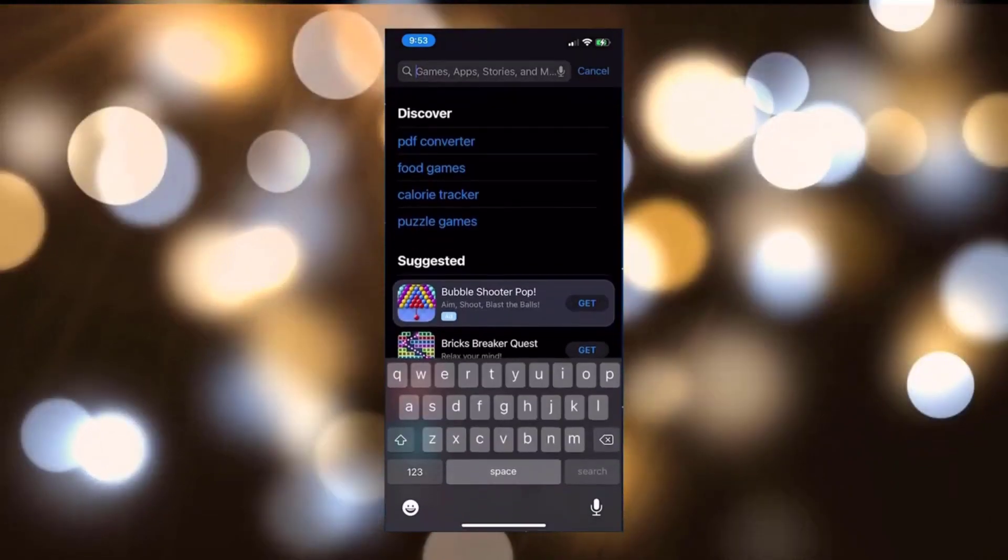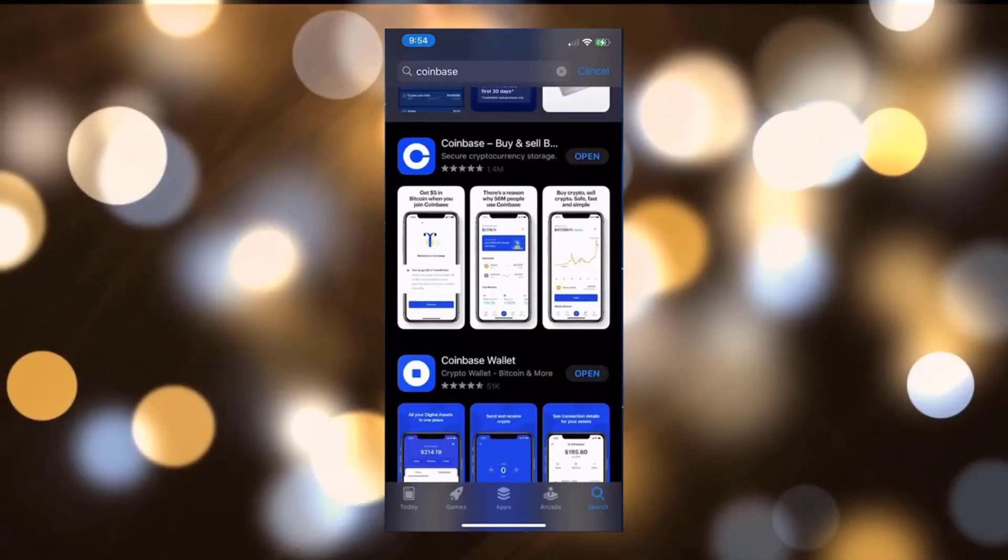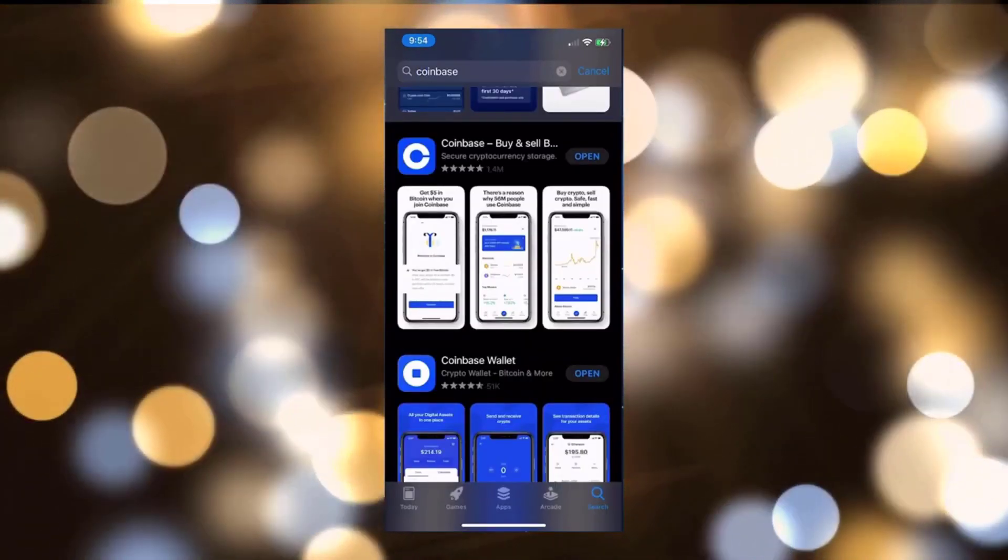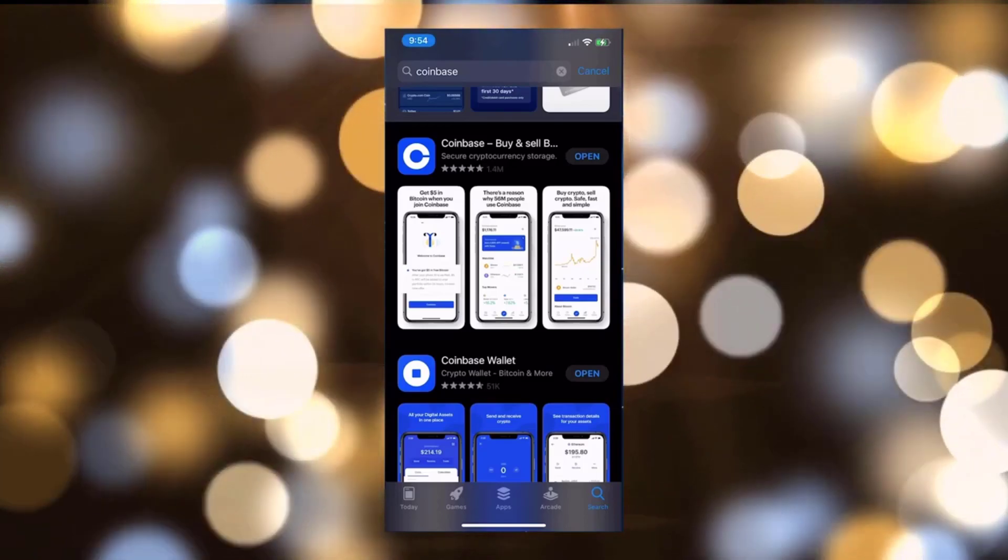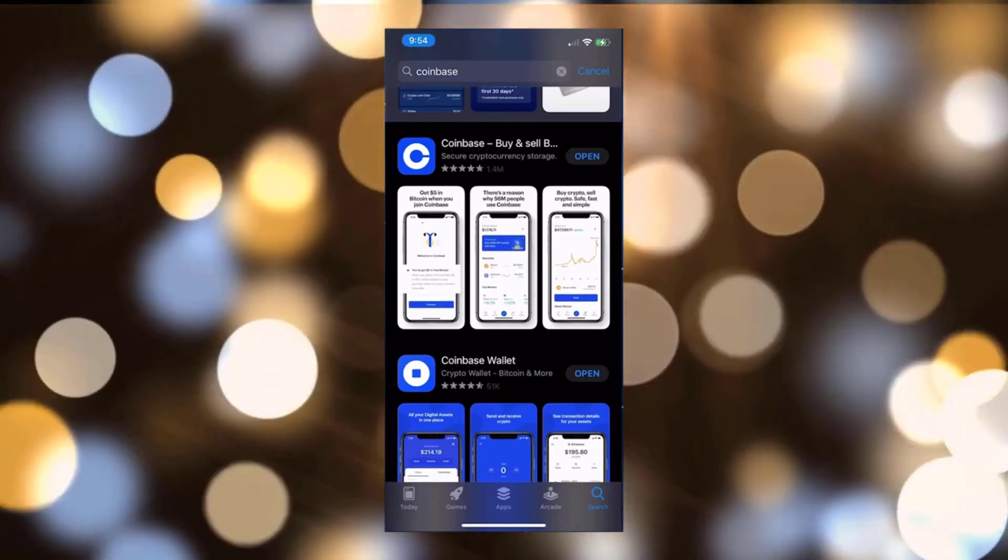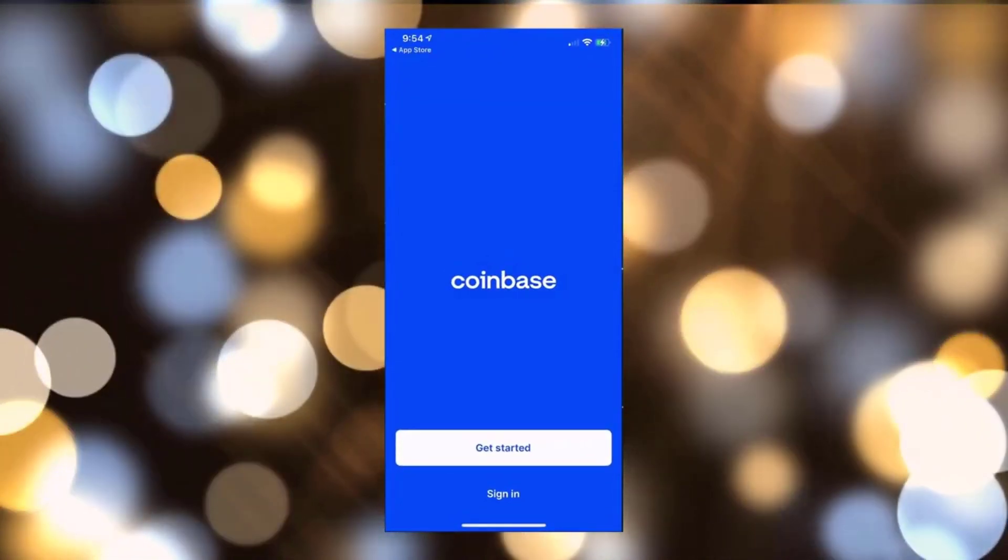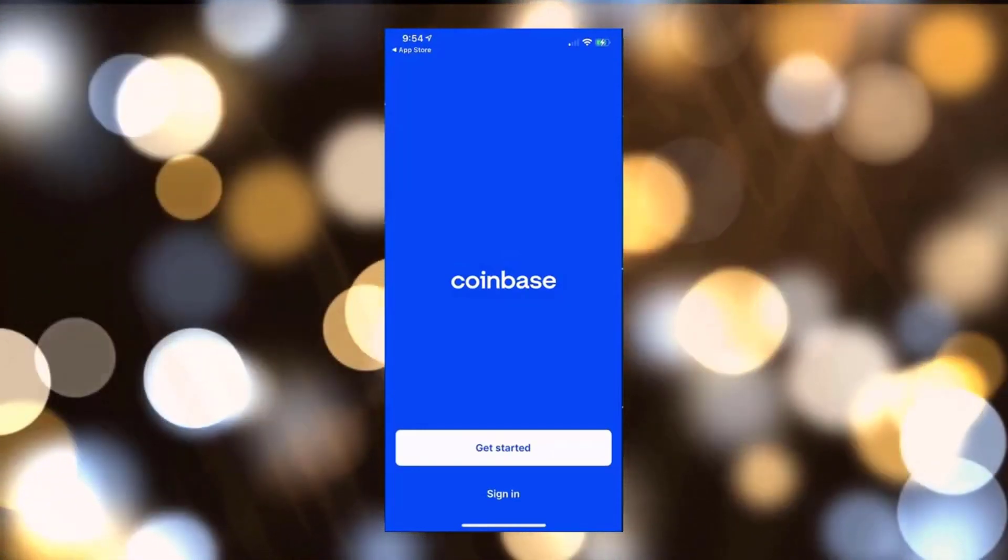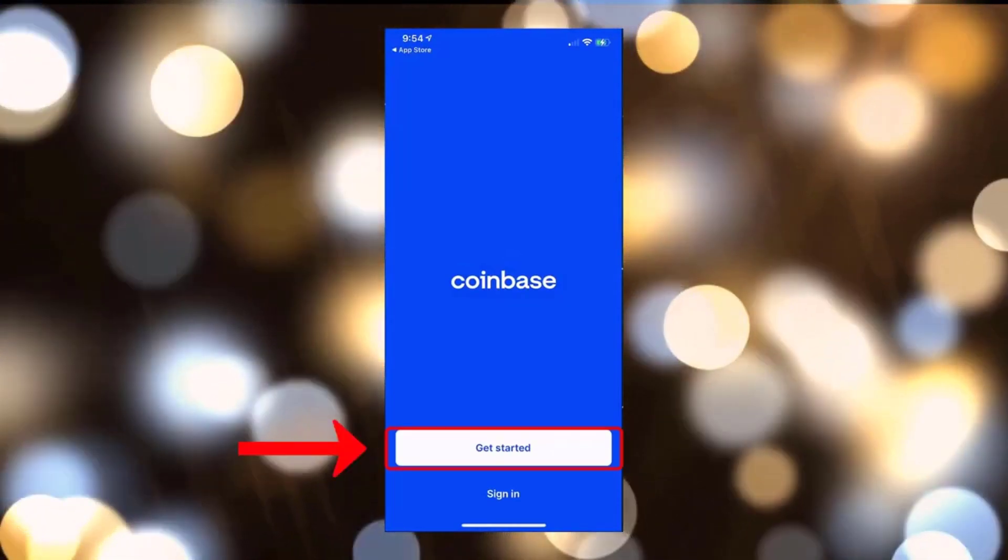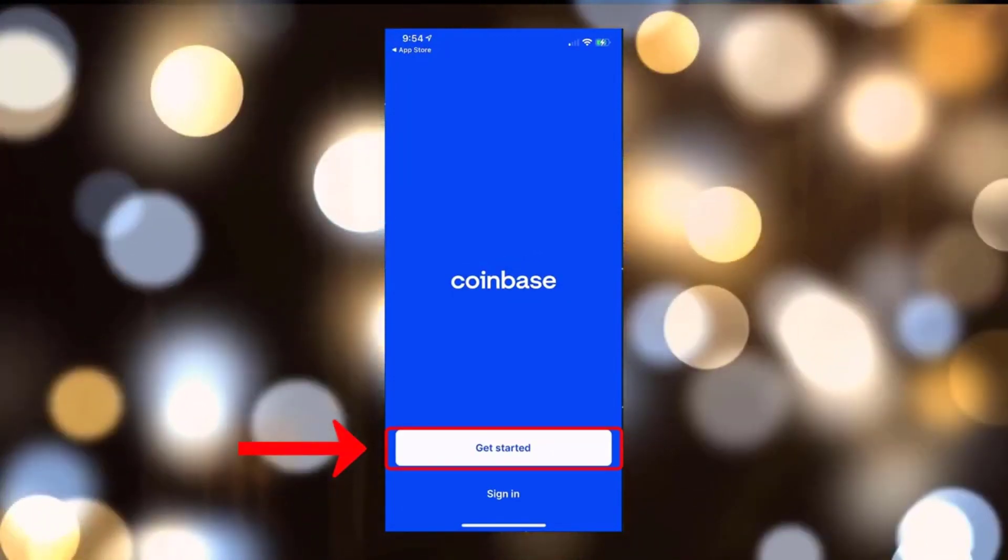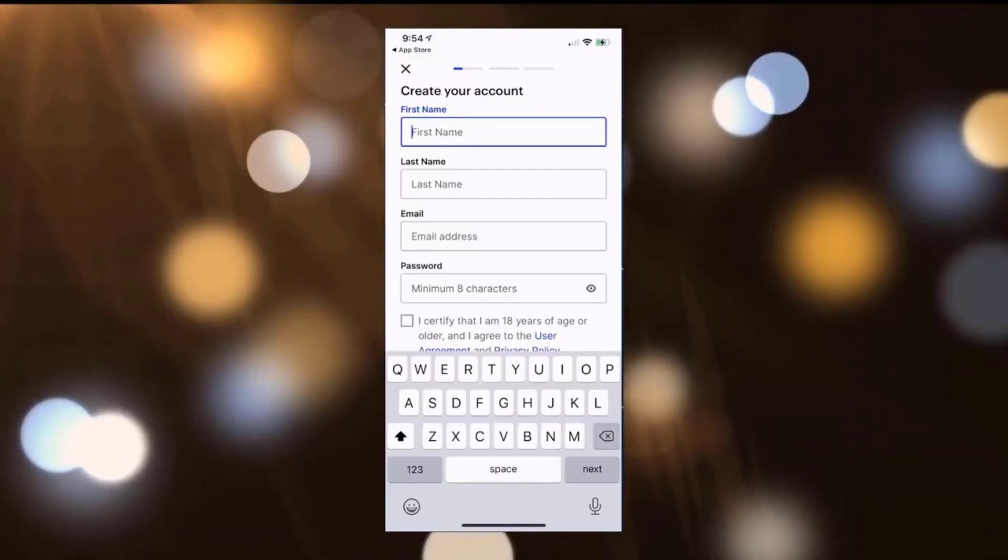You can go ahead and search for Coinbase. You're going to download Coinbase and the Coinbase Wallet. Once you have Coinbase downloaded, go ahead and open it. You're going to be presented with a Get Started screen. If you haven't created the account yet, go ahead and click on the link. Enter in your first name and your last name and your email address.